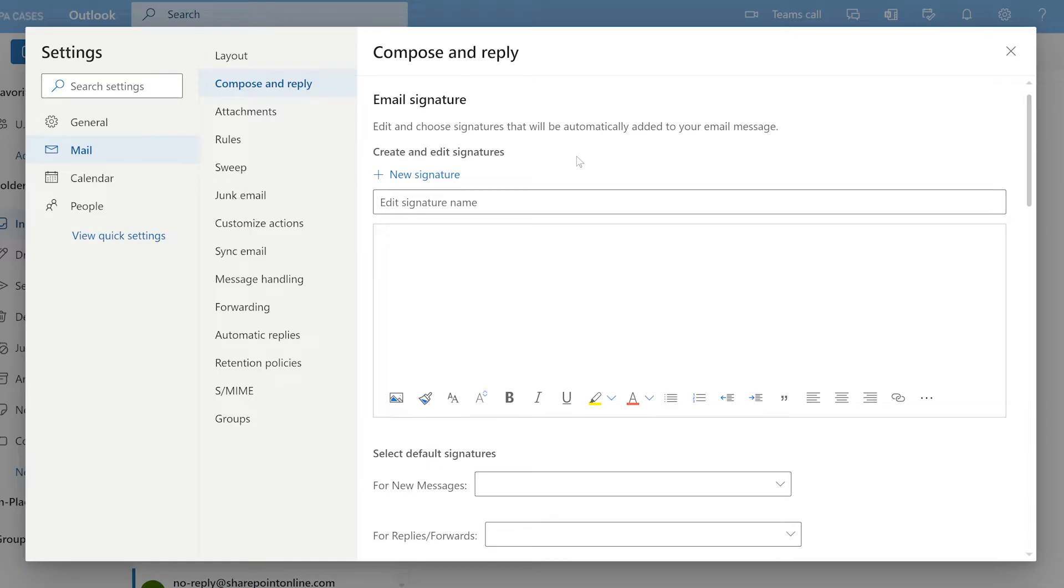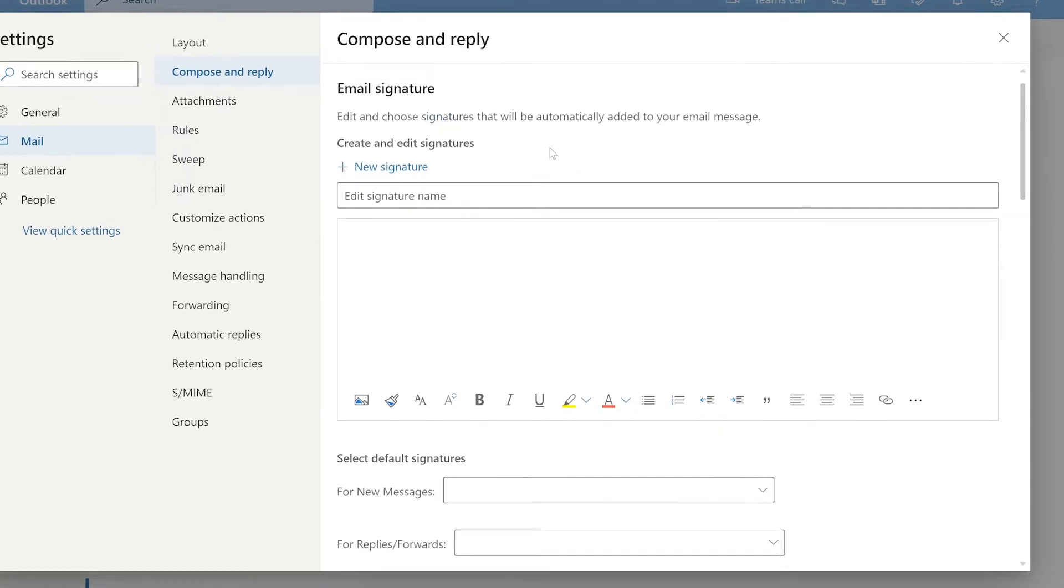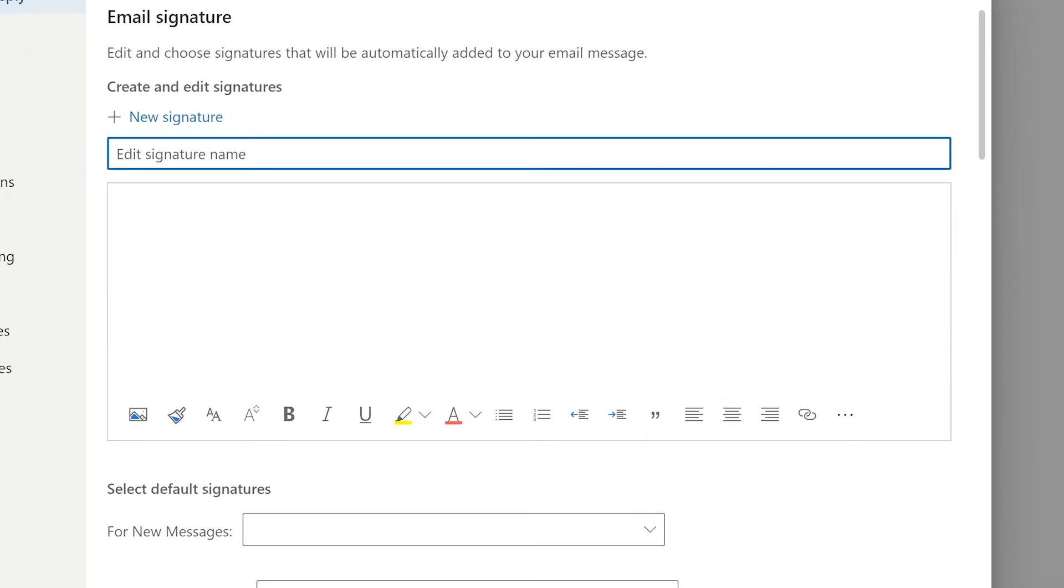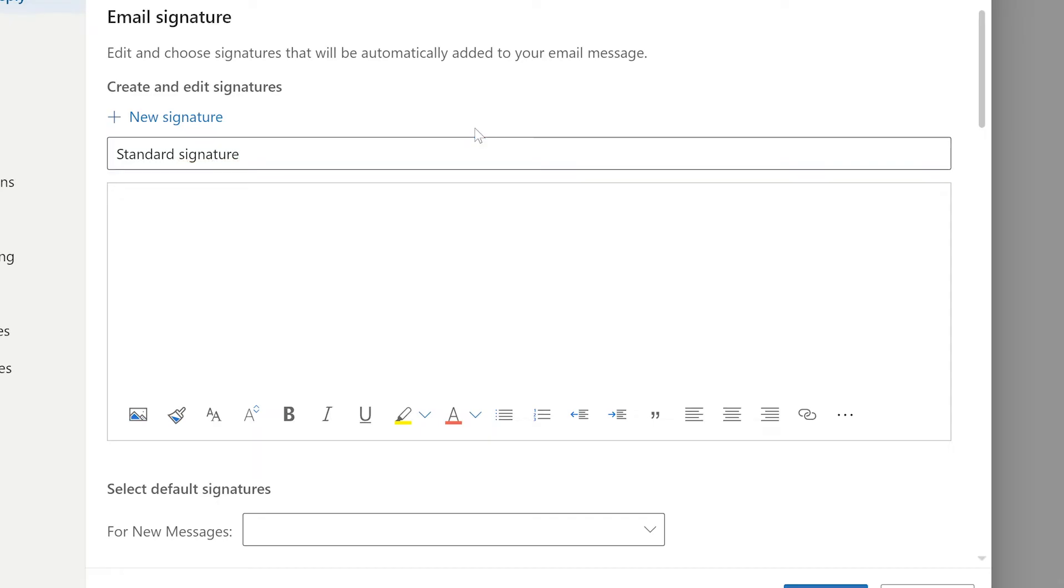You'll immediately be greeted by a screen that lets you design your own email signature. In the edit signature name field insert the name you want to give to this signature. You'll be able to create more signatures and save them which is why you're going to need to name it. In the field below the naming field you can start designing your own signature.